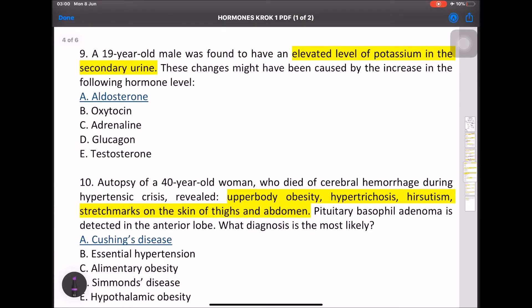MCQ: A 9-year-old male was found to have elevated potassium in secondary urine — this is due to aldosterone, because of its effect: excretion of K+, retention of Na+, and retention of H2O.